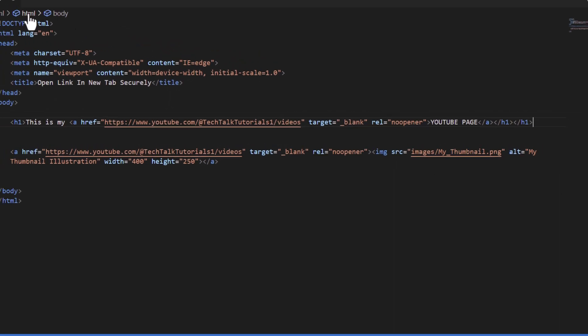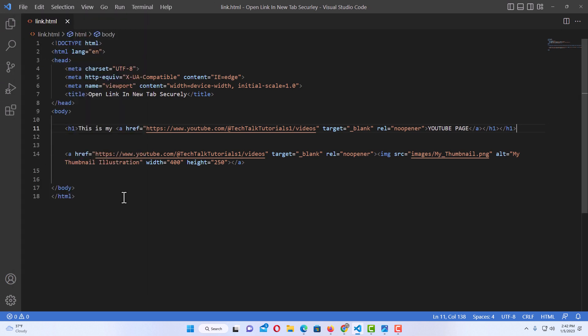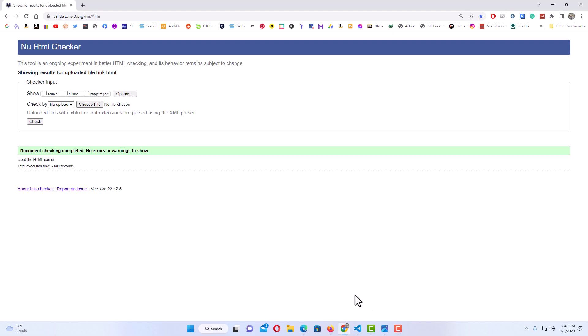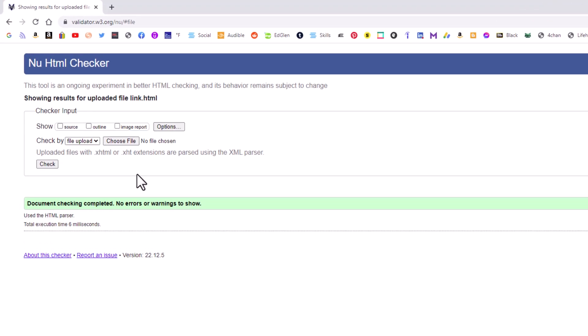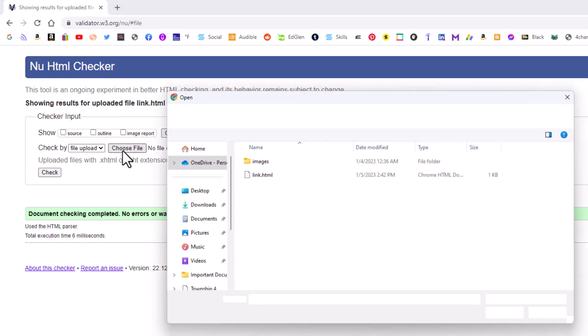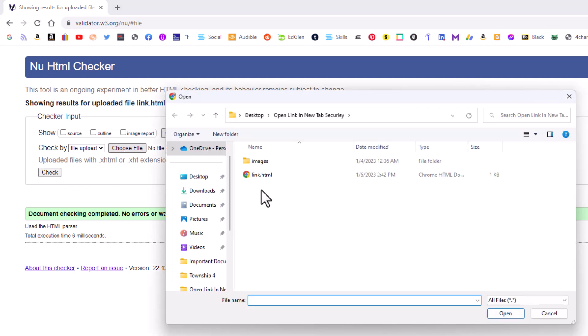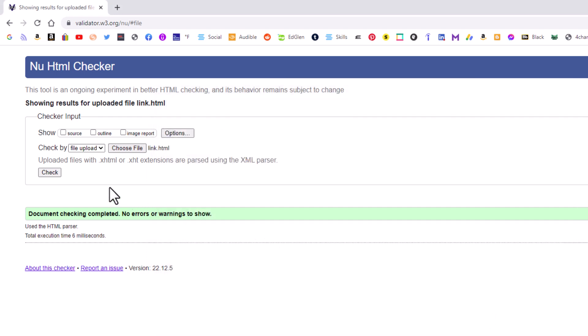Now I'm going to go up to file down to save. I want to save that with the error. I'm going to go back to my browser here. I'm going to choose that file again. I'm going to click on choose file. I'm going to reselect the file. I'm going to go down and click on open. Then I'm going to click on check.